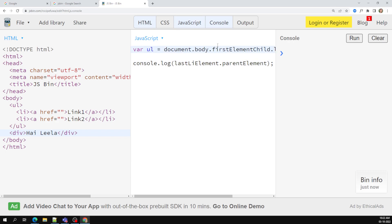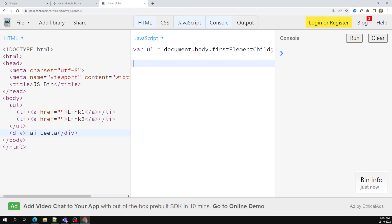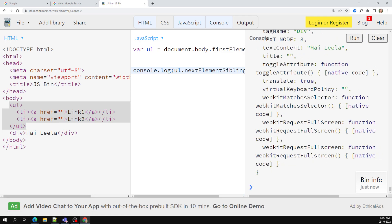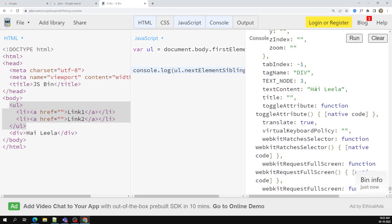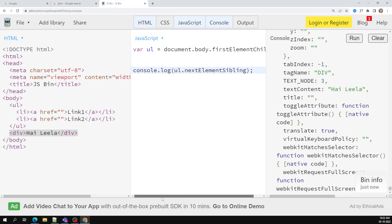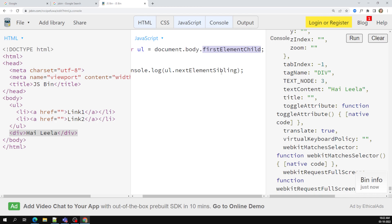So I have a `ul` element using `document.firstElementChild`. Now I want to find the next sibling element — instead of going inside the `ul`, I want to find the next element. For that I can use `ul.nextElementSibling`. Here I'm able to get the `div` option. `nextElementSibling` gives you the next element after whichever element you are currently on.